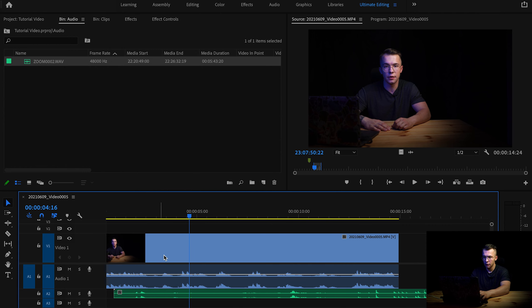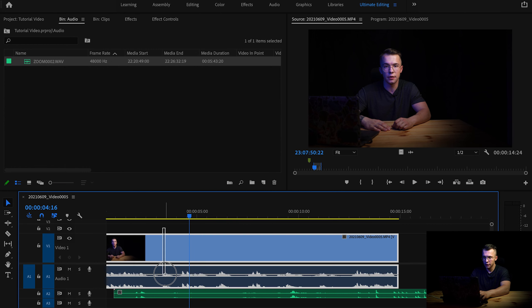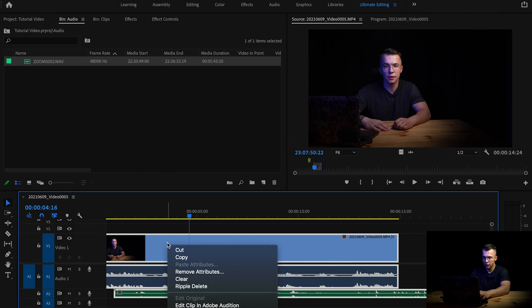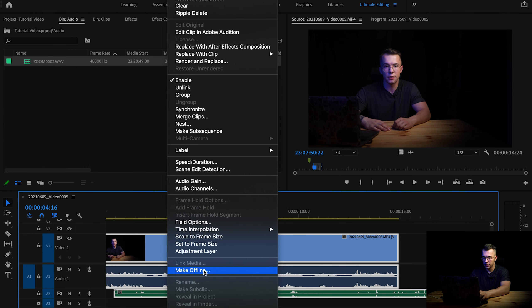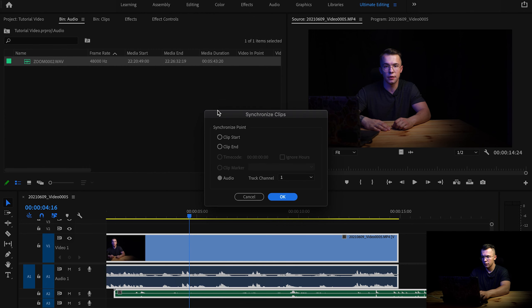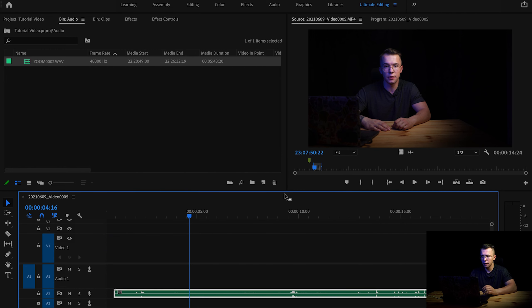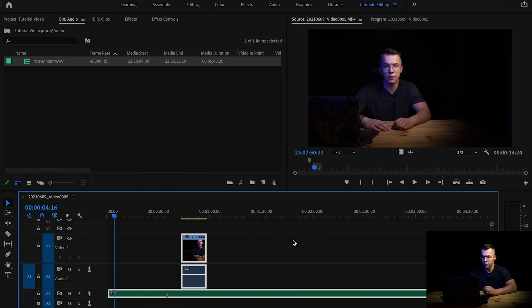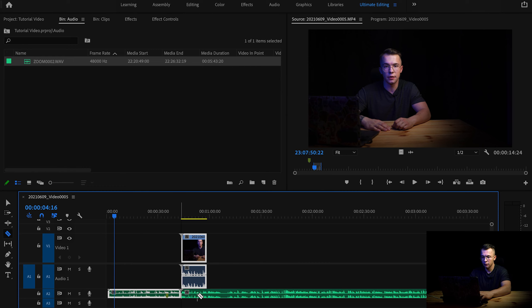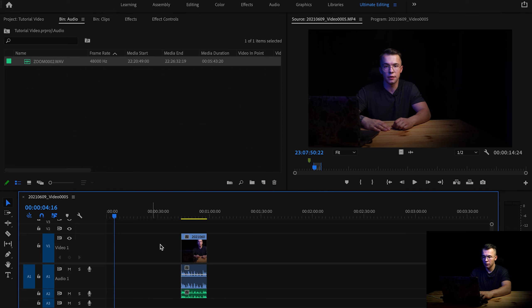I just dragged the externally recorded audio down to the timeline. Now you need to select them all and then click and select synchronize. Then make sure that you have audio checked and press OK, and Adobe will automatically align the video clip with sound.